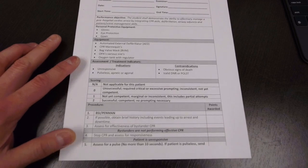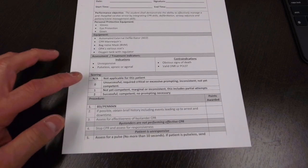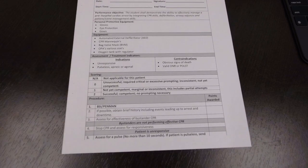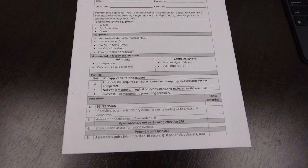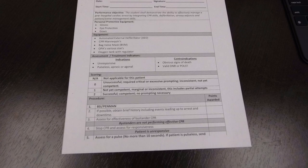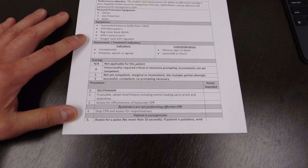So now let's take a look at the scoring. Standard scoring: 0, 1, 2. Zero is unsuccessful or you hit a critical criteria. One, not yet competent - we had to prompt you and you were able to do it. And two is if you're successfully competent with no prompting.